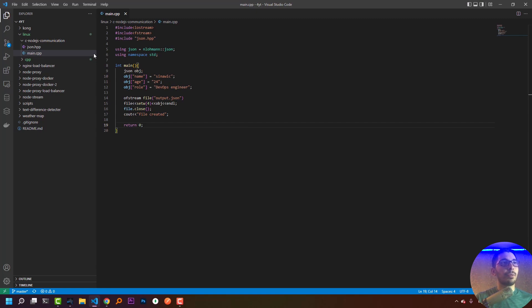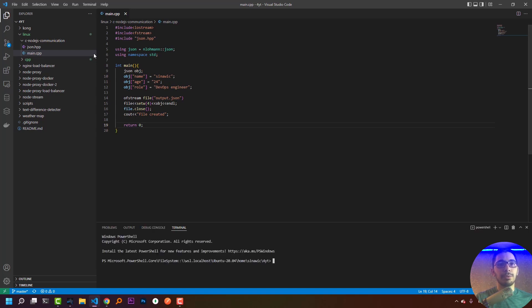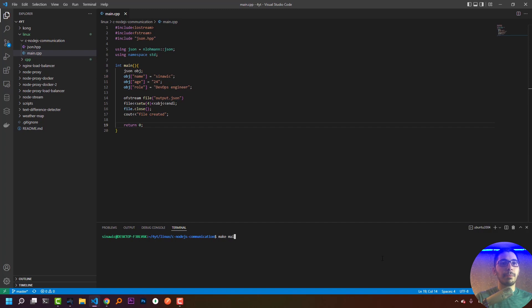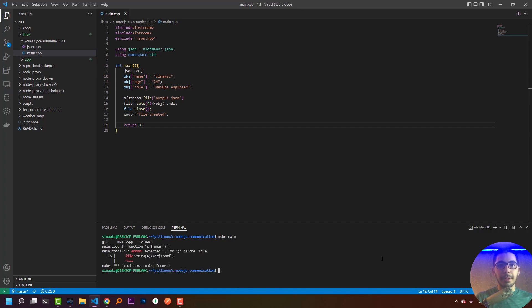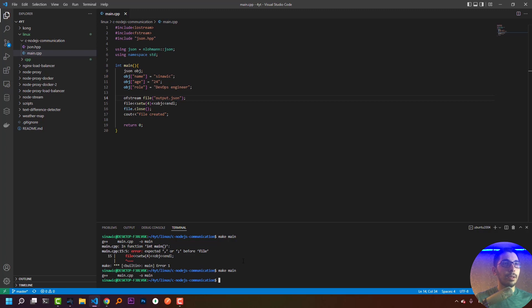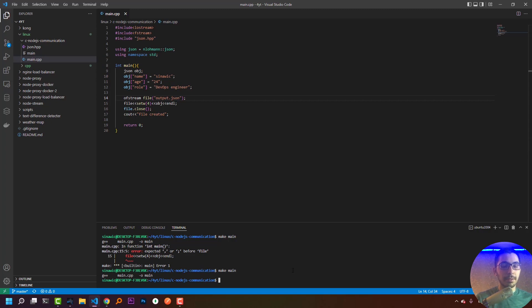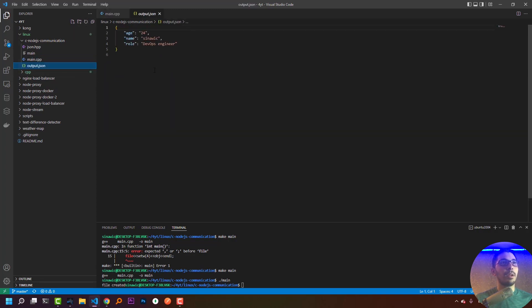To compile and run, I'll switch to the terminal and say make main. I had forgotten a semicolon so I save the file and run make main again. The compilation finishes successfully. I hit refresh and see the main file has been created. Running dot slash main, I can see a JSON file has been created with the exact same JSON data I passed in the application. Our C++ application is working correctly.